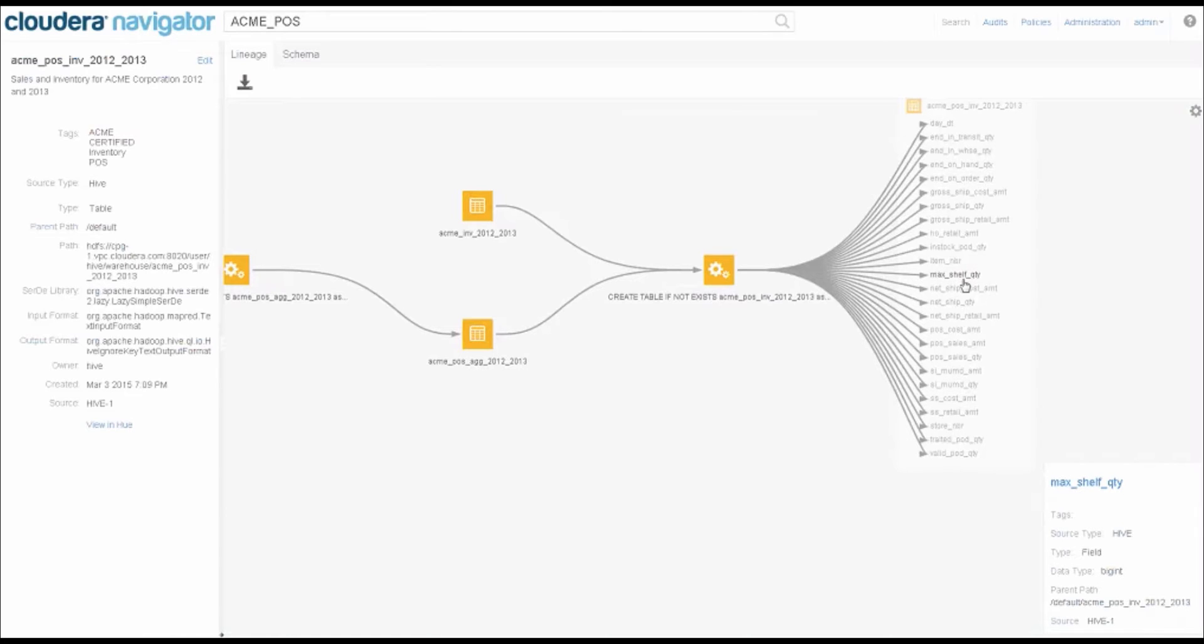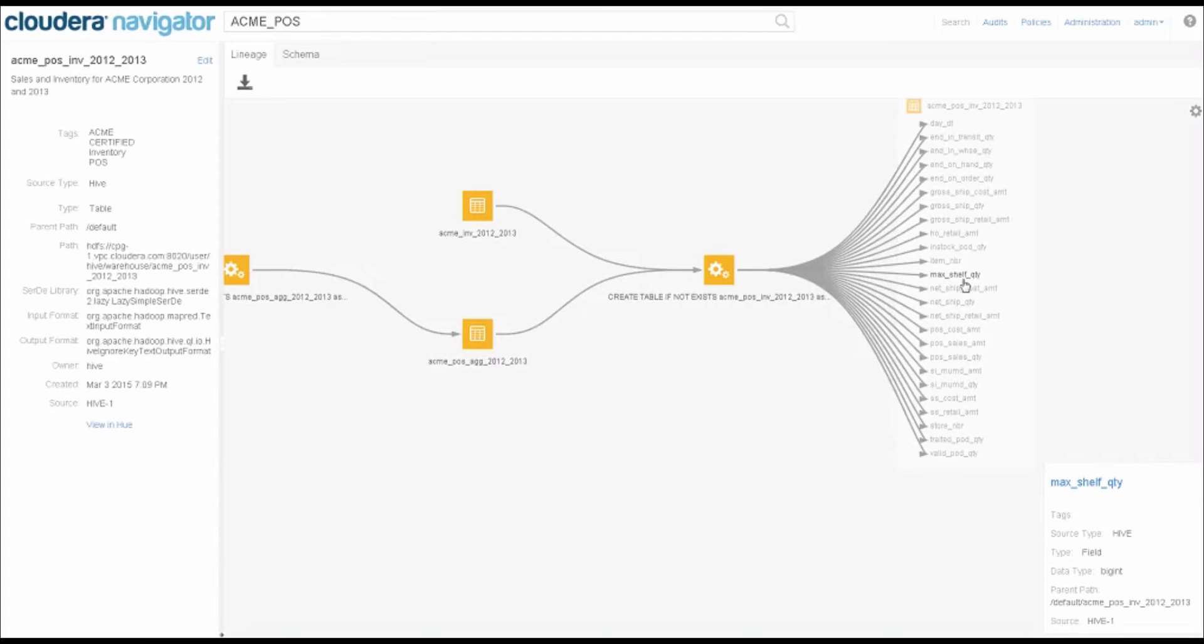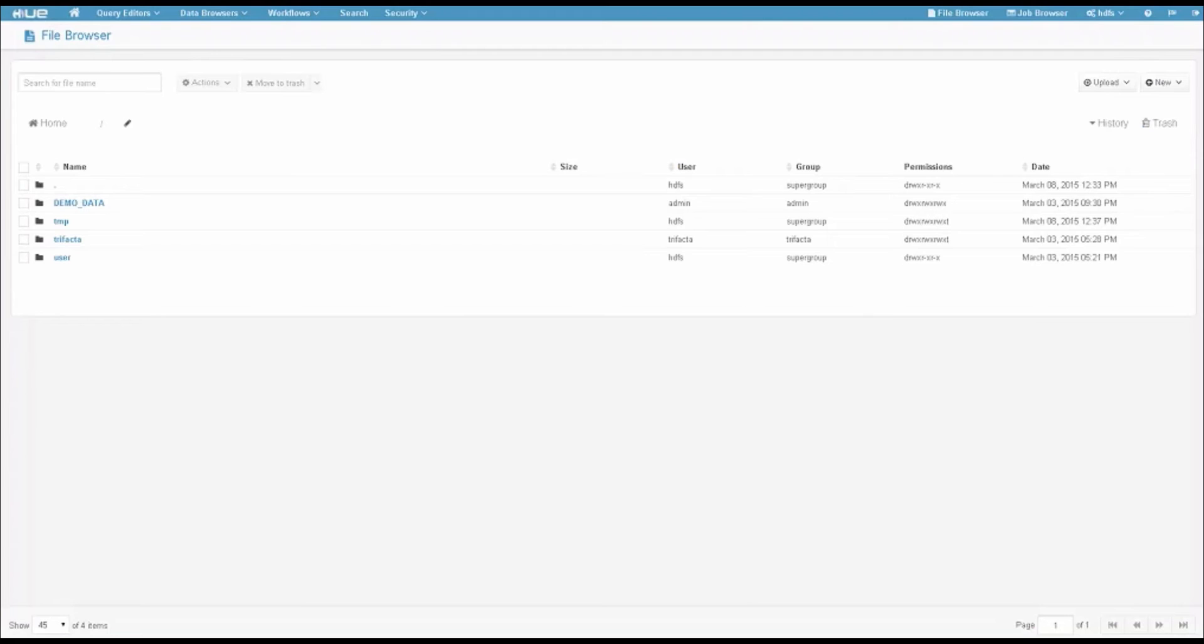Let's imagine that my analyst wants to bring new data. I've got my sales and inventory data sitting out here, and we used to have a way that we analyze that data with product segmentation. But our company is evolving, and we're changing our product segments. I want to see what my historical sales patterns would look like if I applied new segmentation to that data. My analyst is going to come over here in Hue, the Hadoop user experience, and we're going to upload data.